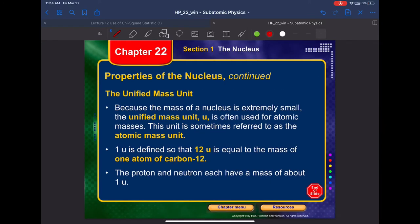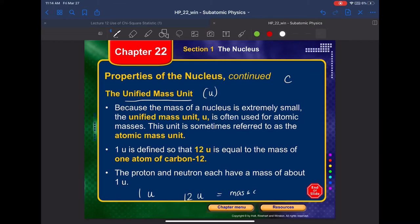To represent the mass of a nucleus, we use the unified mass unit, U. It is defined based on carbon: 12 U equals the mass of one atom of carbon-12. Protons and neutrons each have a mass of approximately one unified mass unit.